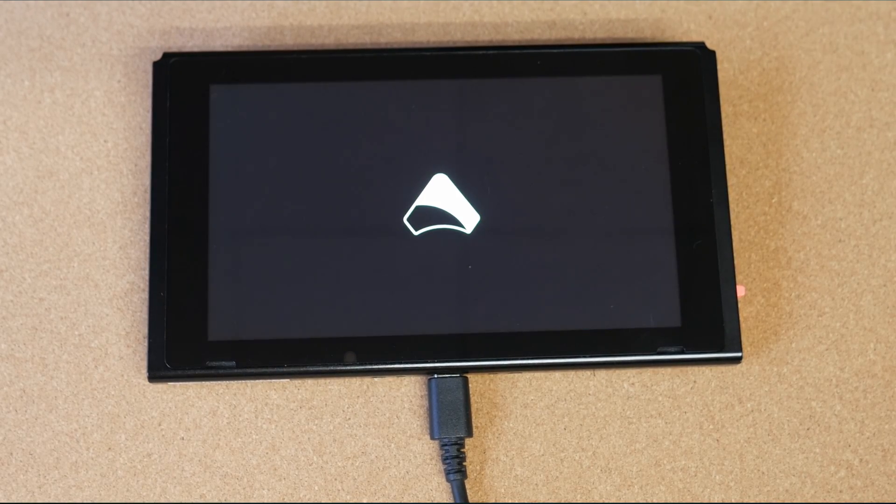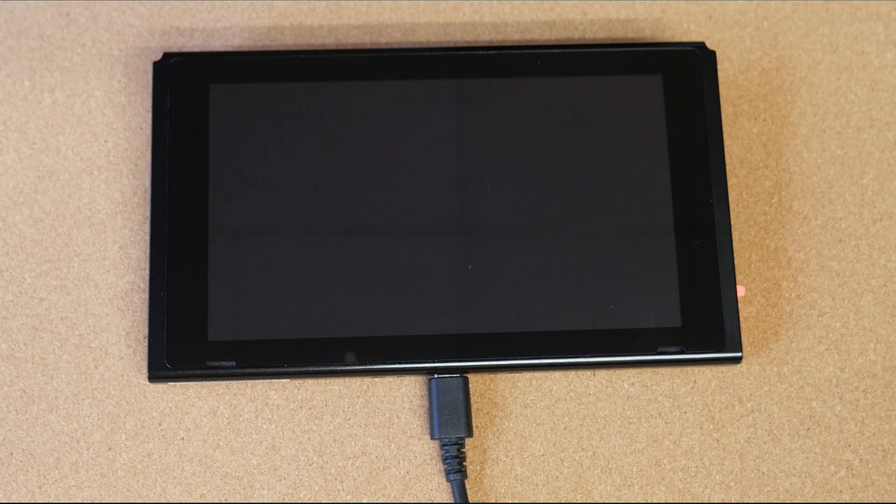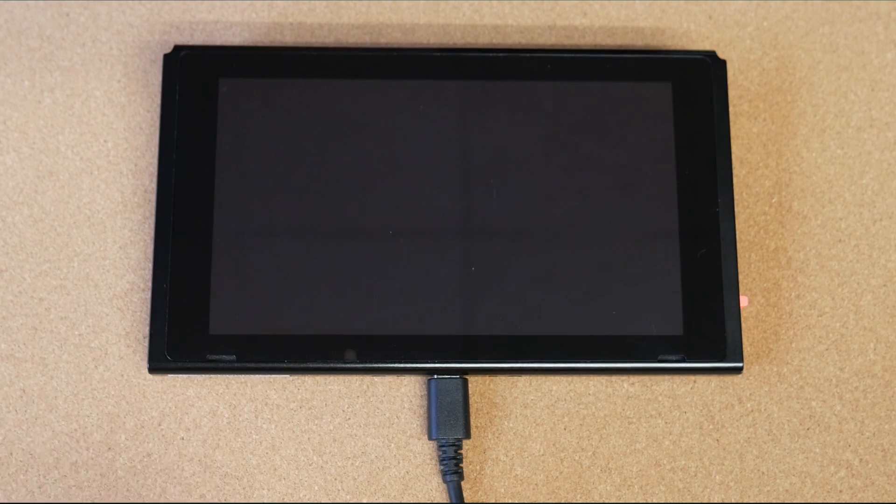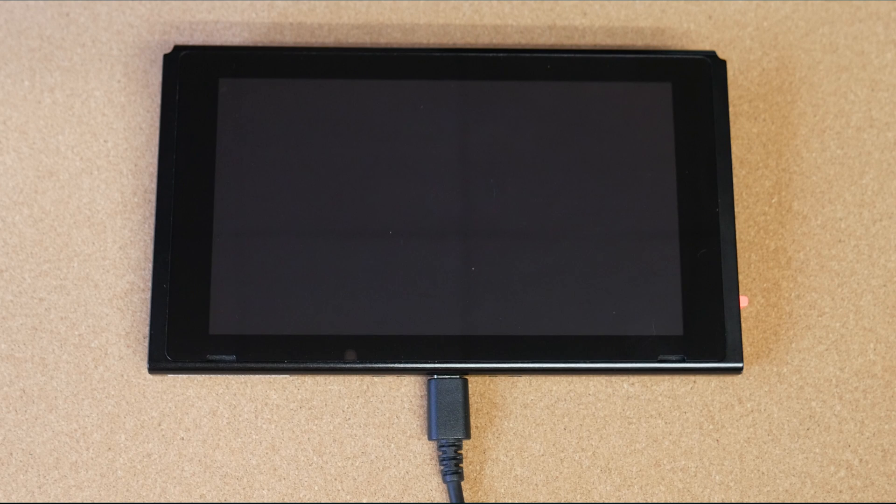Just go ahead and boot it into your jailbreaking like you normally would. I'm using Fusey and it should boot you right into your jailbroken Switch. And that's pretty much it. It's just that simple.